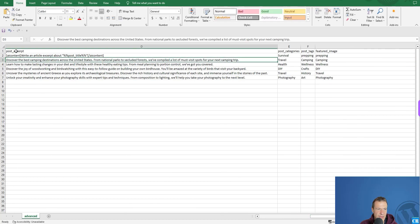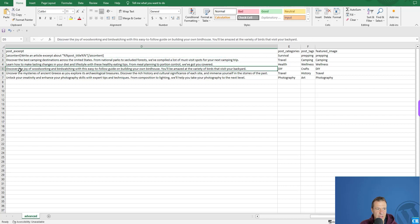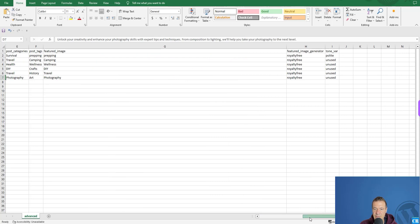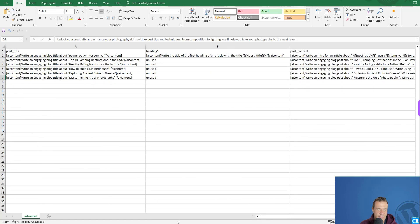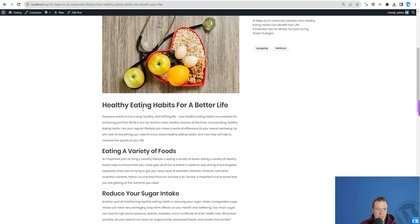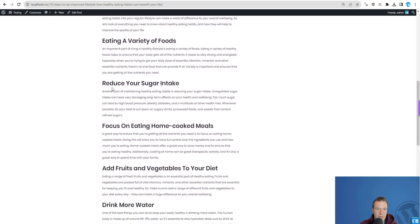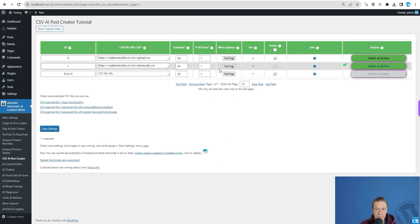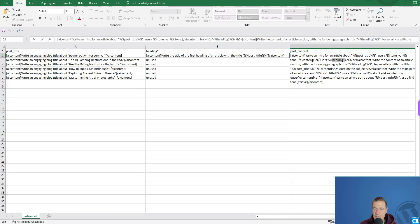You can also write static excerpts yourself directly in the CSV. Let's check the content — here it is: a nice little article was created. Now let me explain where each part of the article came from. We have a heading one and more sections, so let's look more closely.